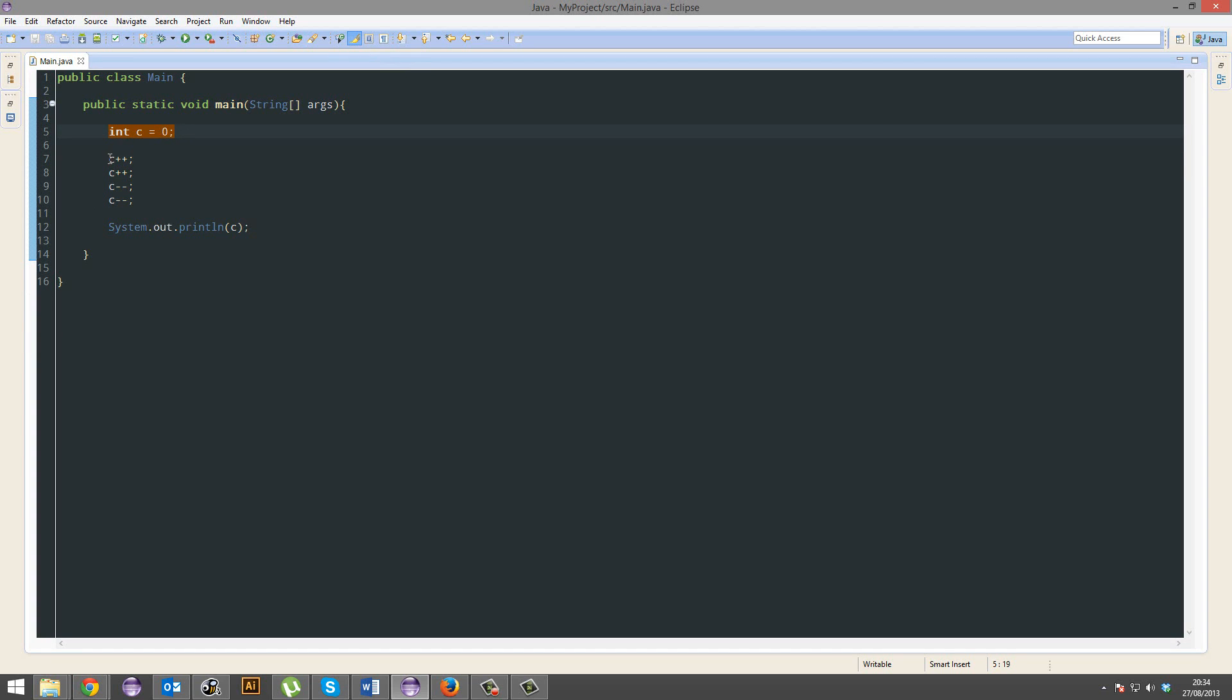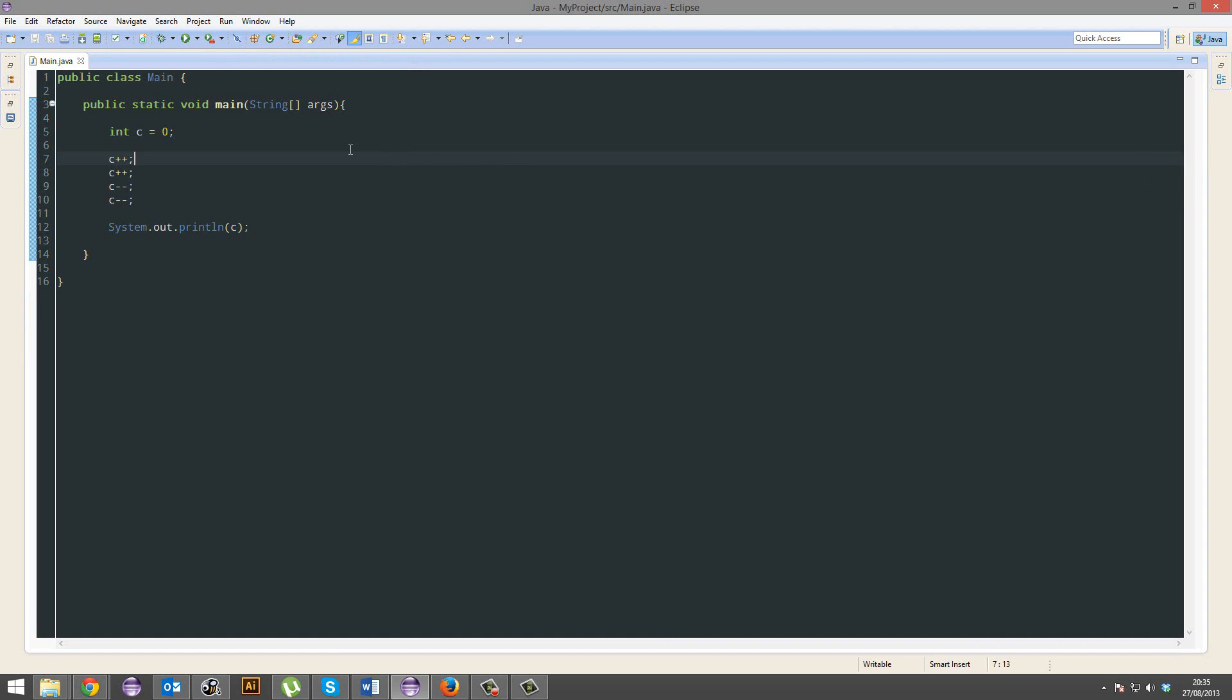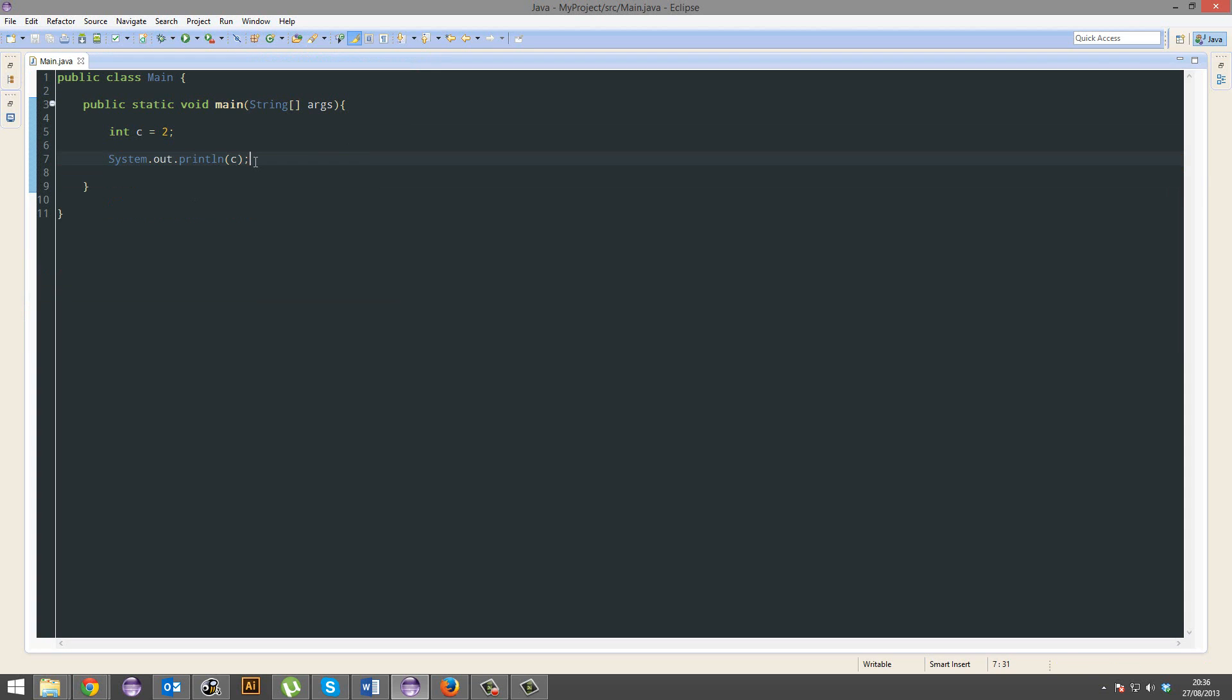0, 1, 2, 1, 0, 0. Alright? Alright. Alright, so now C is equal to 2.